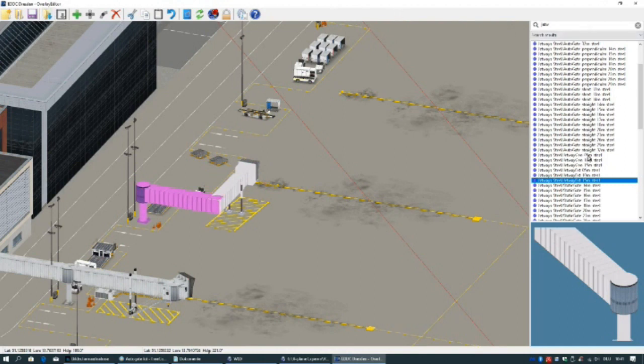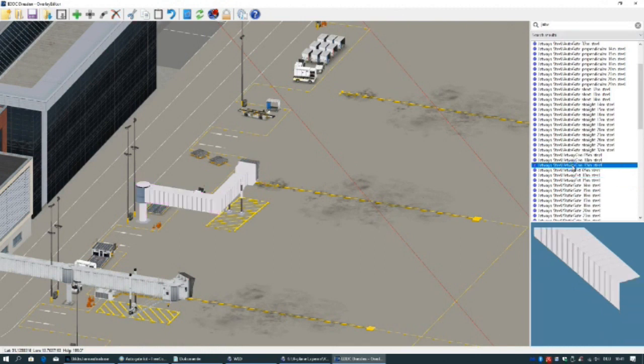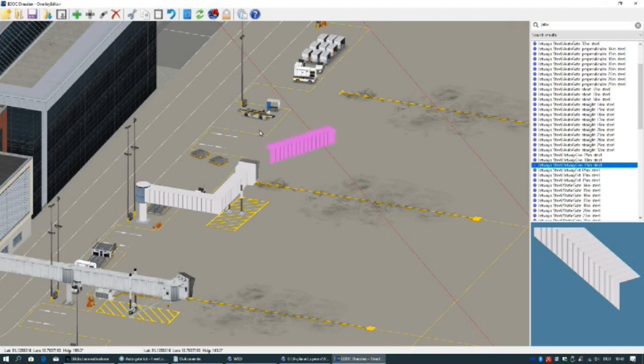To connect the building with the jetway. Therefore we select connectors and put them in the right position. Put it in with the green plus. First a long one and then a shorter.